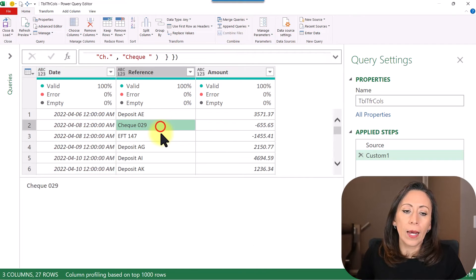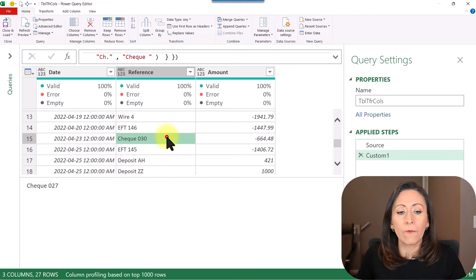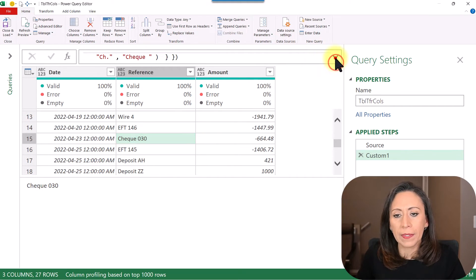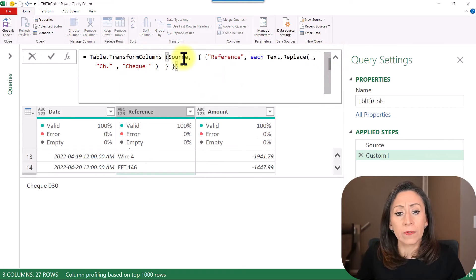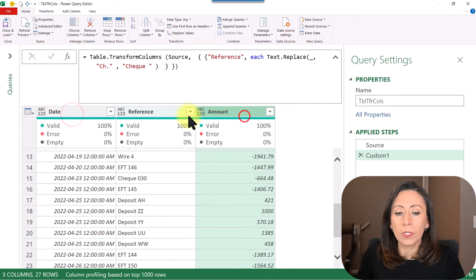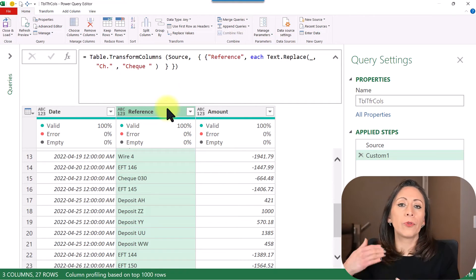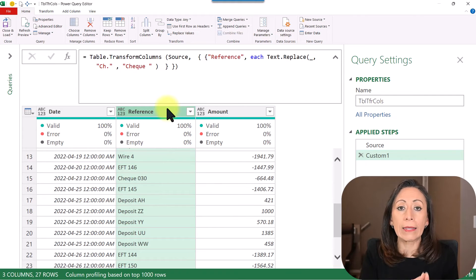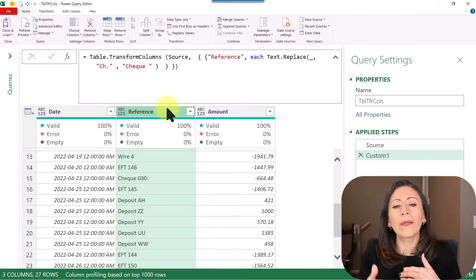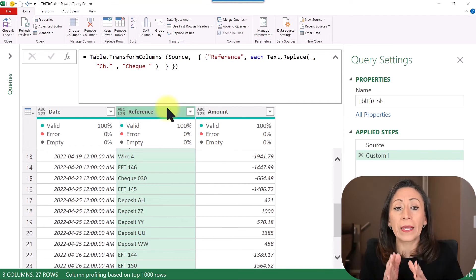Now you can see that our text has been replaced — we have 'check', the full word 'check'. You can see the Table.TransformColumns formula: for the table coming from my previous step Source, the column we transformed was the column Reference. I kept my other two columns. In this case I wanted to transform the existing column — I didn't want to create a new column, do the transformation there, and then later delete the original column called Reference. I wanted to keep only one column and transform the existing one.